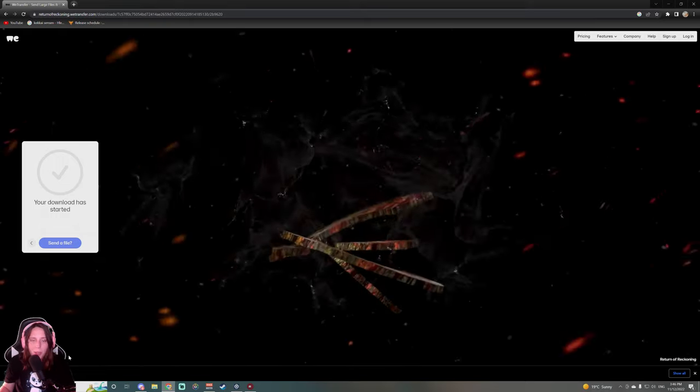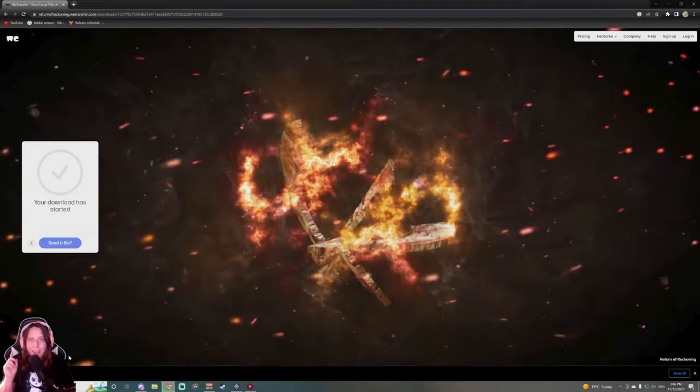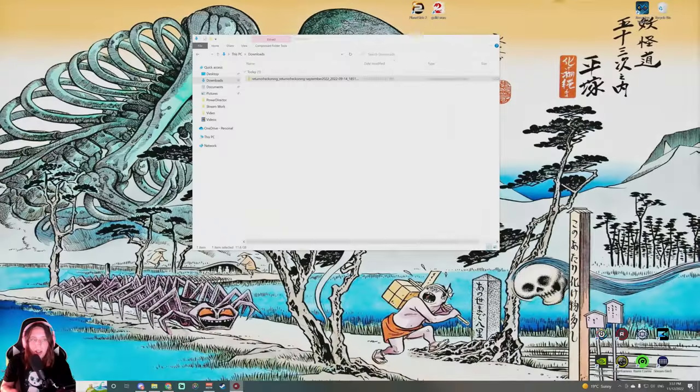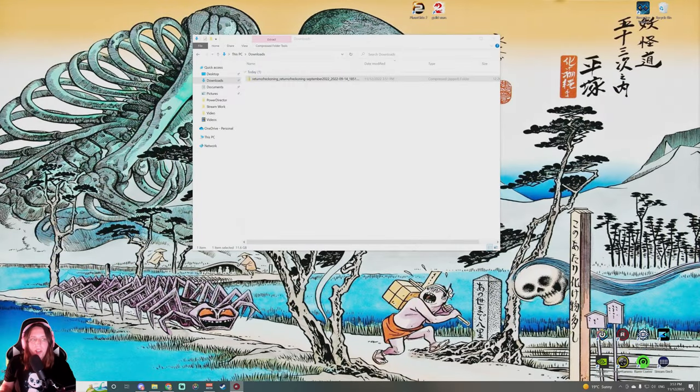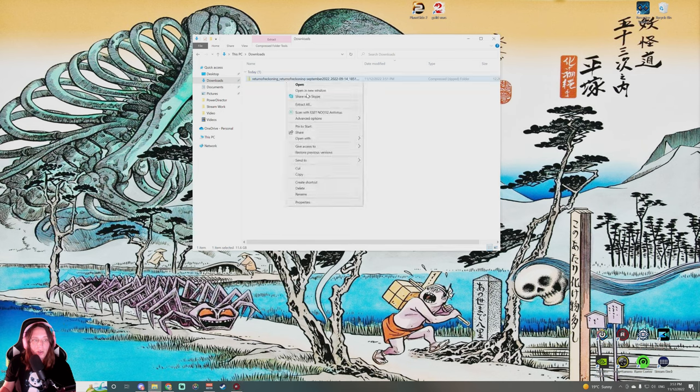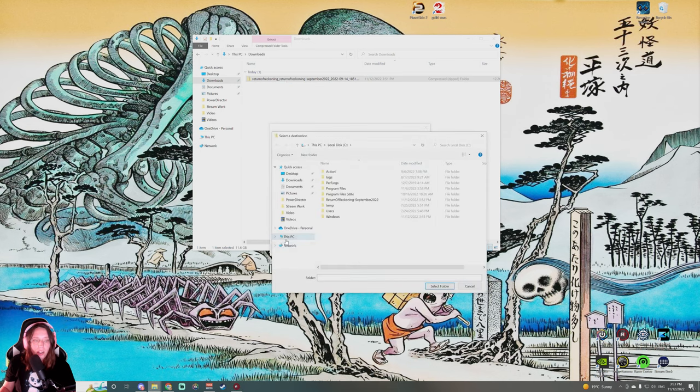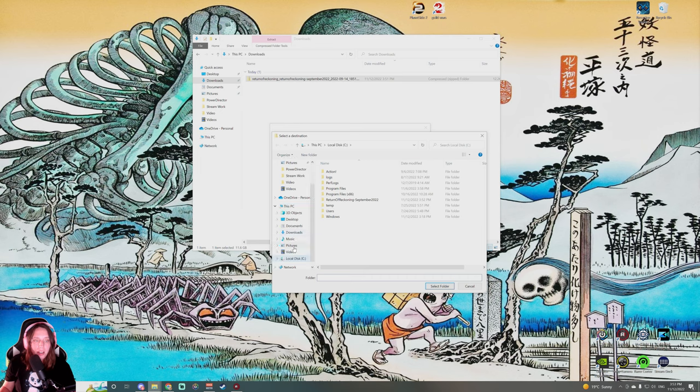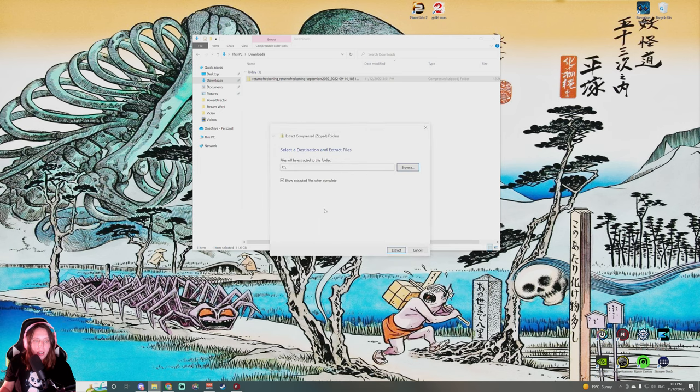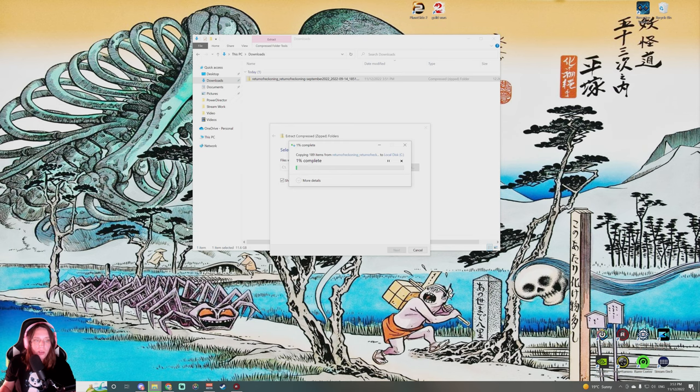Once the download finishes, you will have in your downloads folder an extracted zip file you can extract. We are gonna go ahead and extract the file to our C disk. You just hit extract and you're just gonna wait till all the files copy. Once the files copy, we are gonna take a look at what to do next.